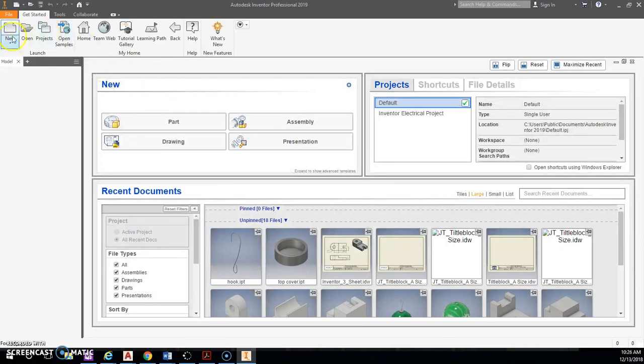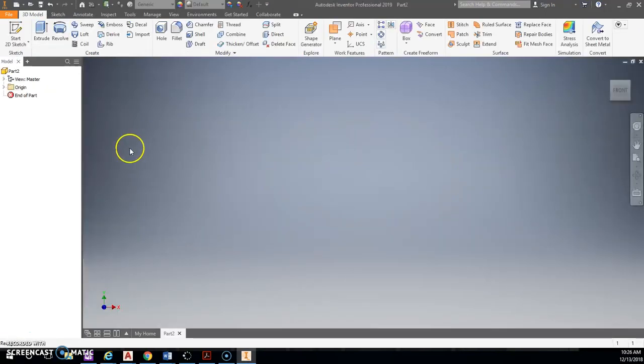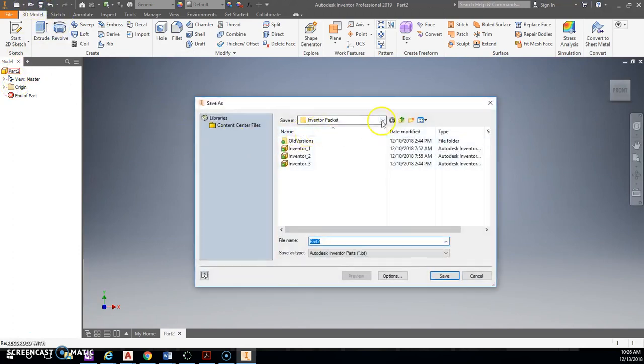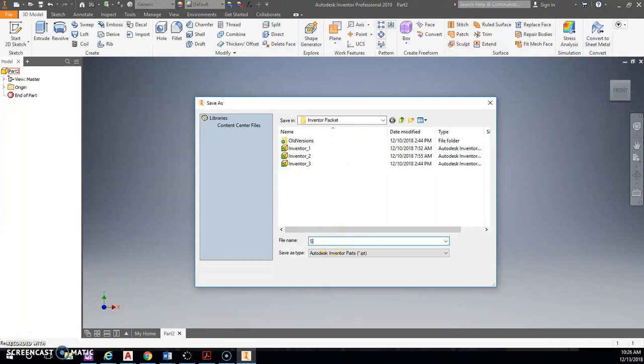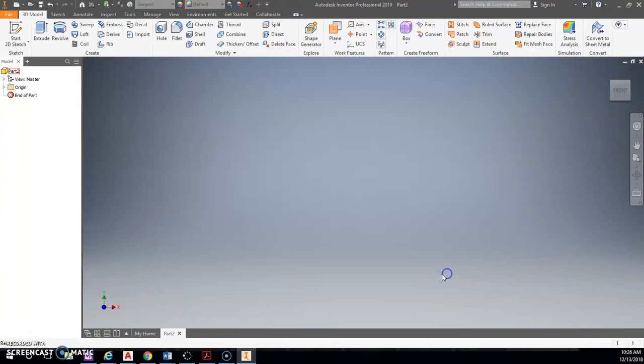So over here in Inventor, we will do a new standard inch IPT. Be sure to save it right away. And when you save this, save it to your Inventor packet. Let's just go ahead and call this one slide.